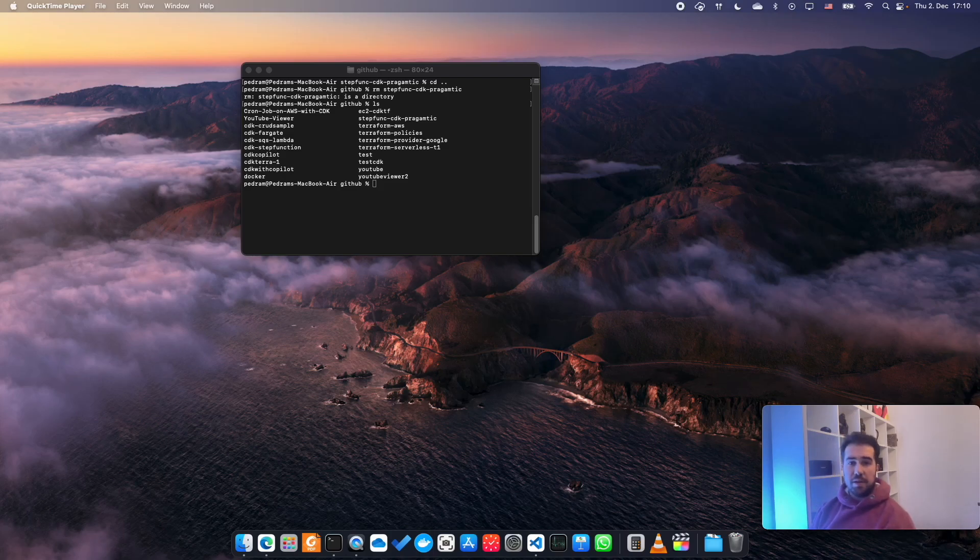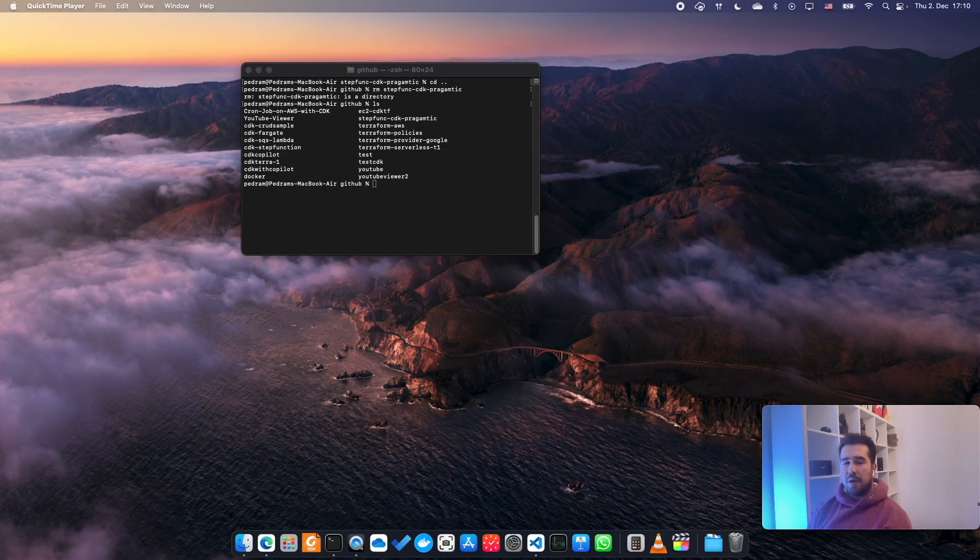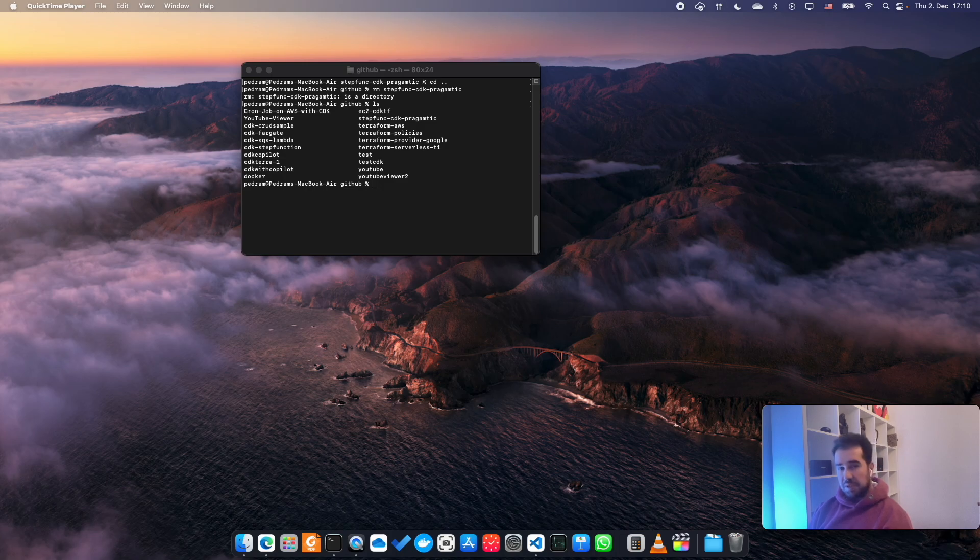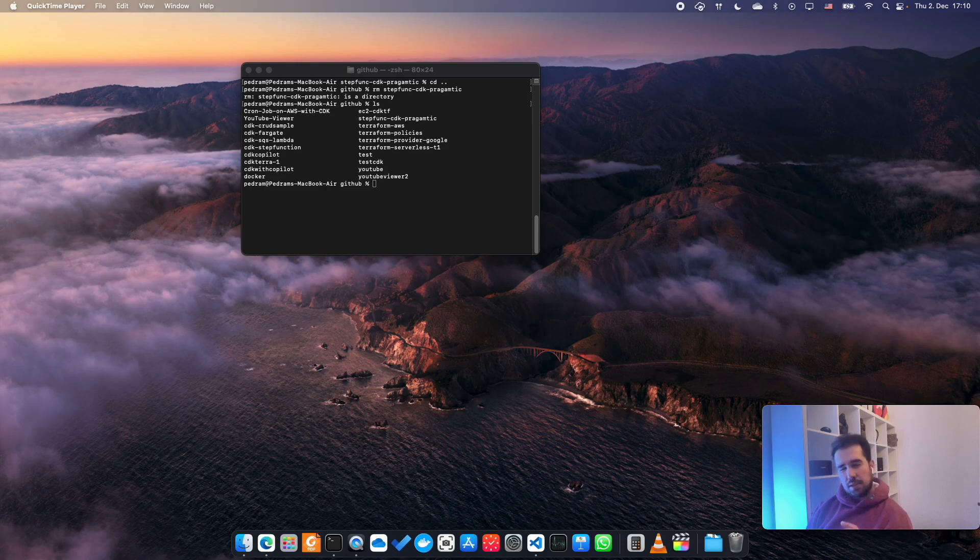Hello everyone and welcome to this video. My name is Pedram and today I'm going to show you how you can use AWS CDK to create some Step Function resources in your AWS account and to create some workflow. It is a slightly different approach than what you might see in most of the AWS tutorials.